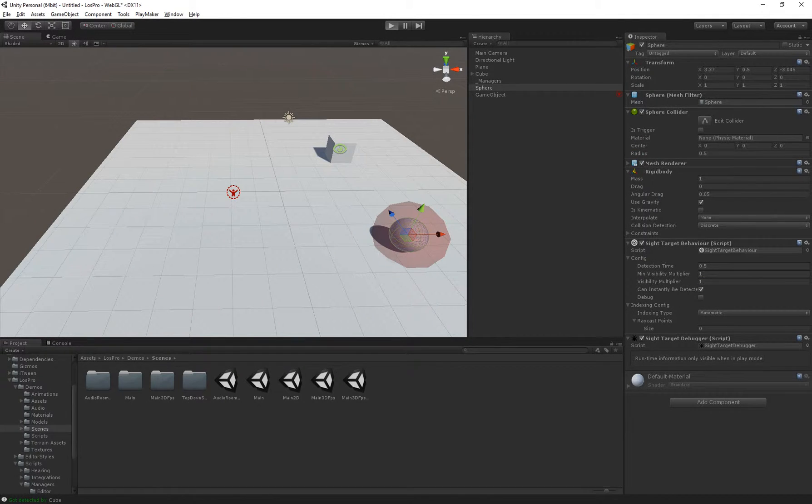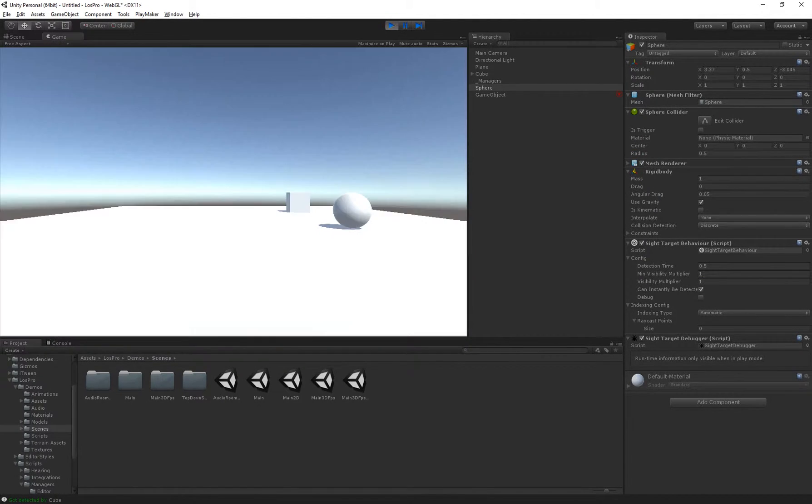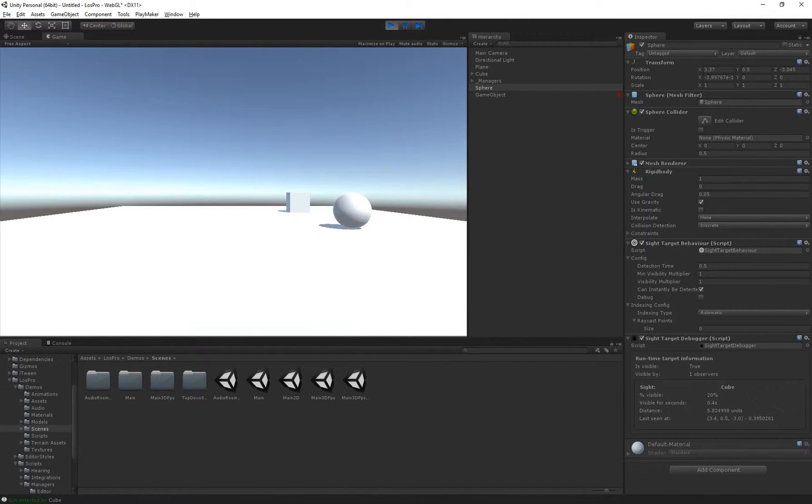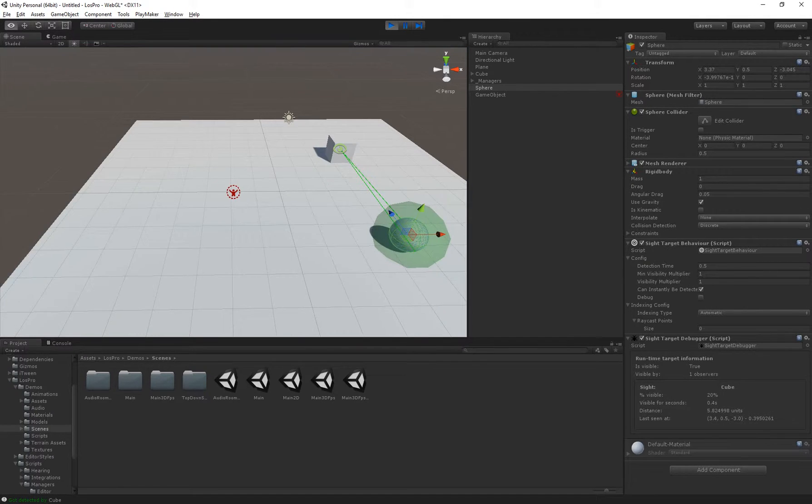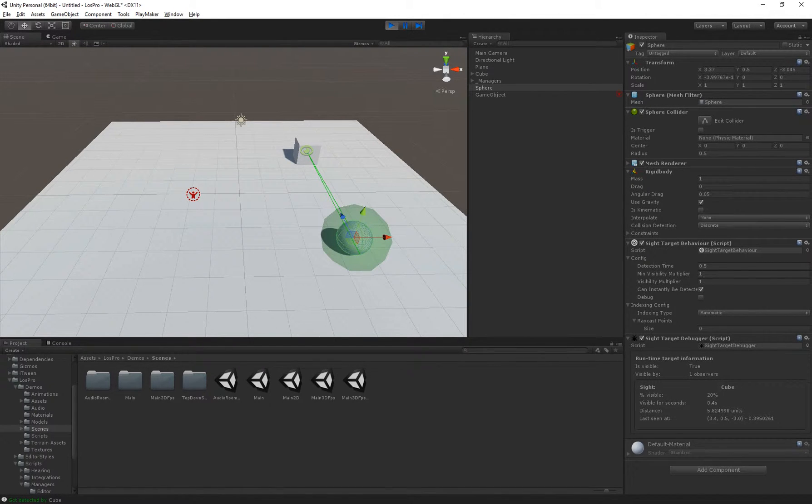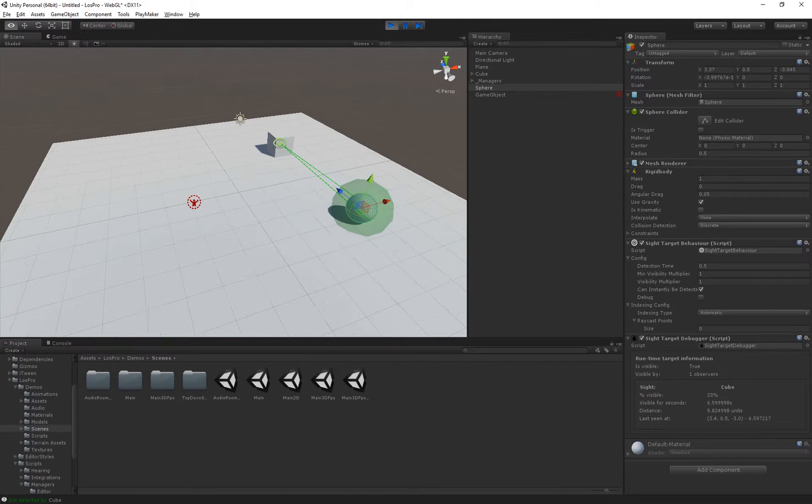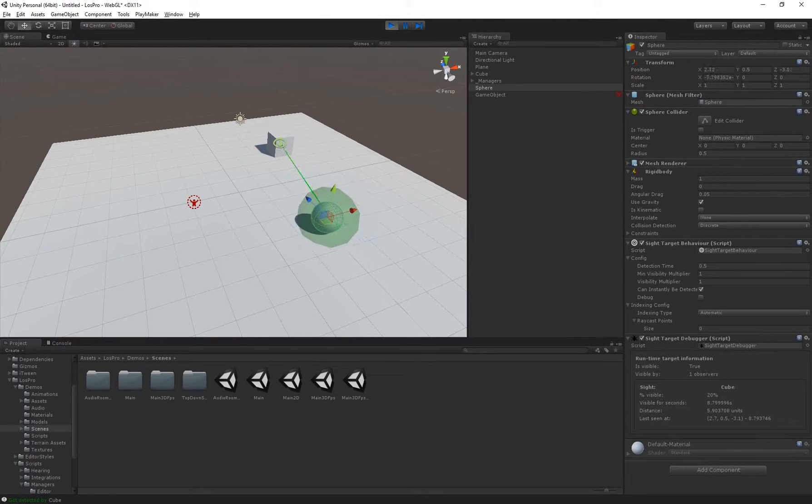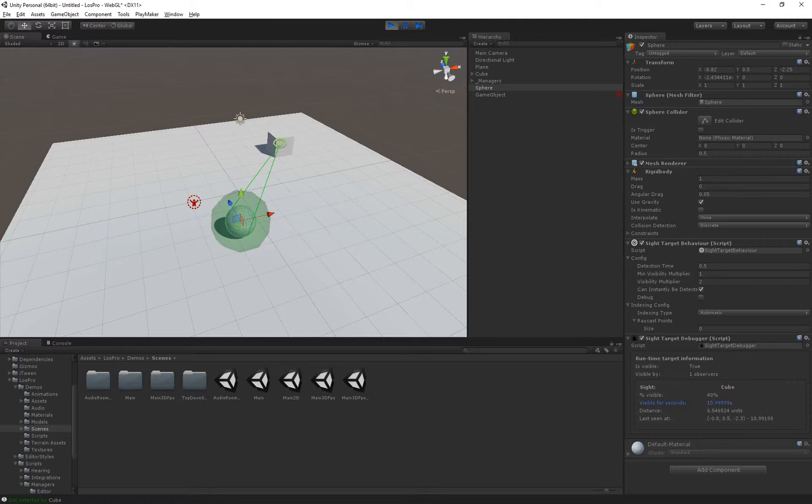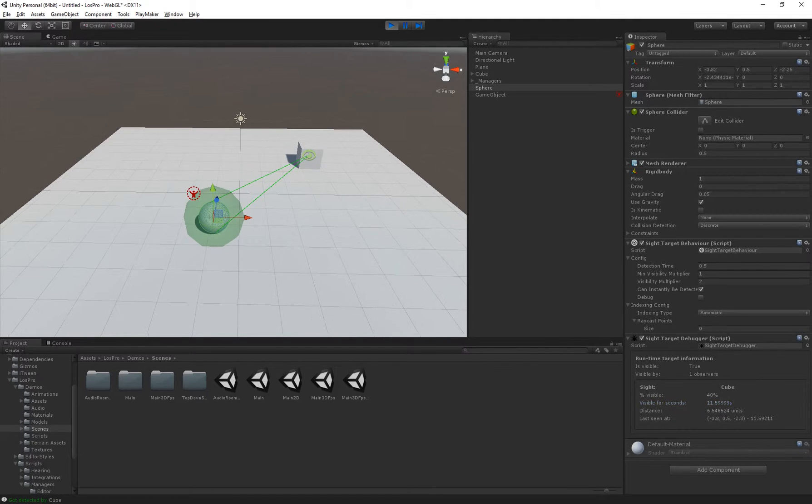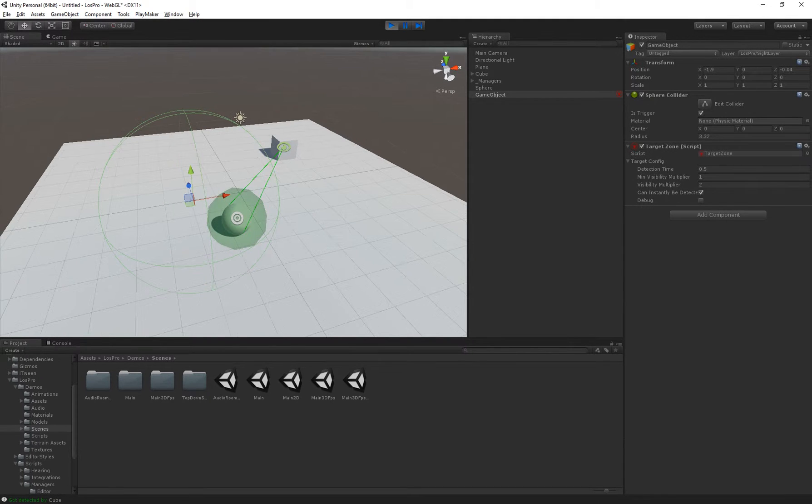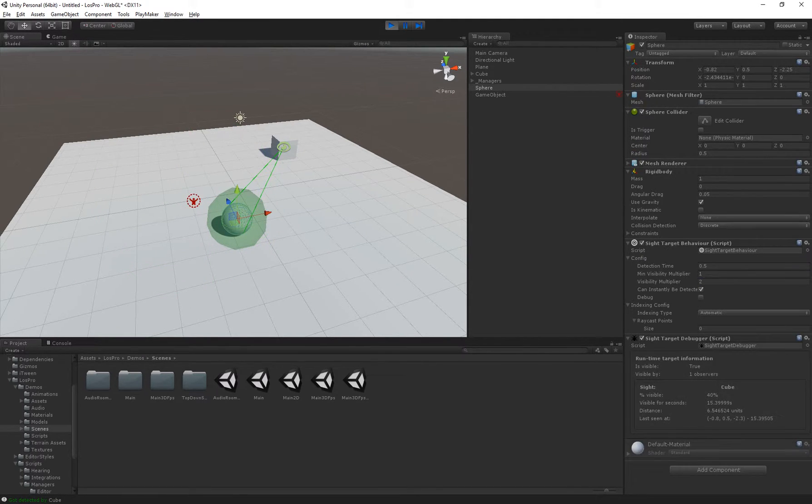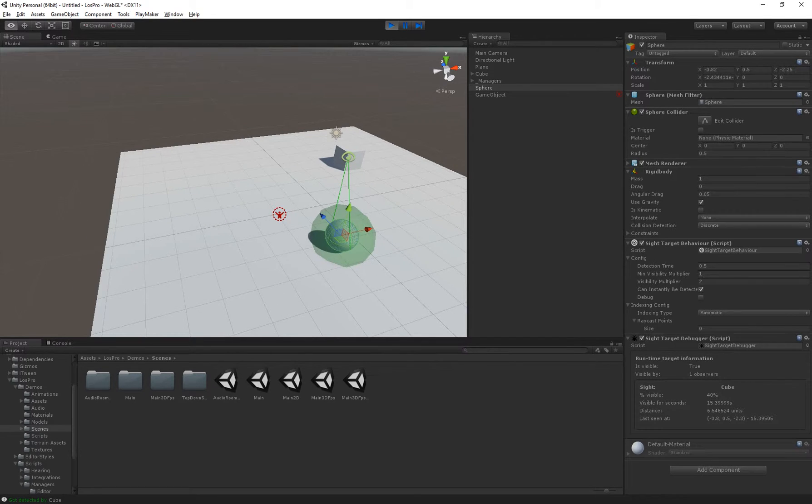So if I start it now, you can see inside the debug view here that it's considered 20% visible and has been visible for that many seconds. Now if I move it inside of the sphere, it's now considered 40% visible because the multiplier here is affecting the visibility of this target inside.